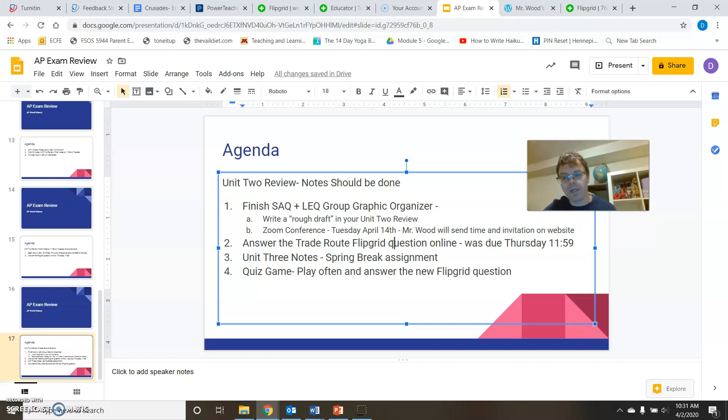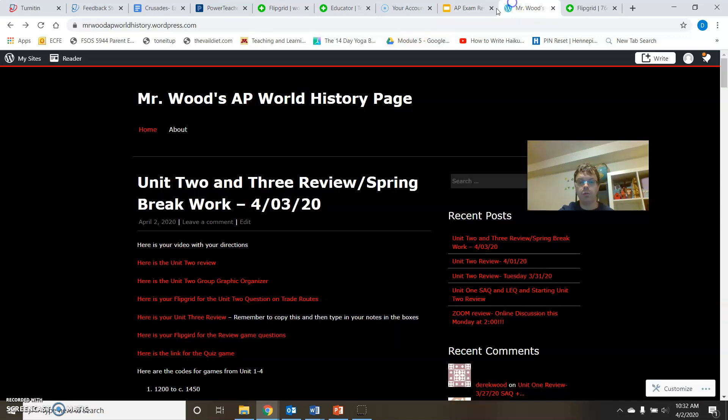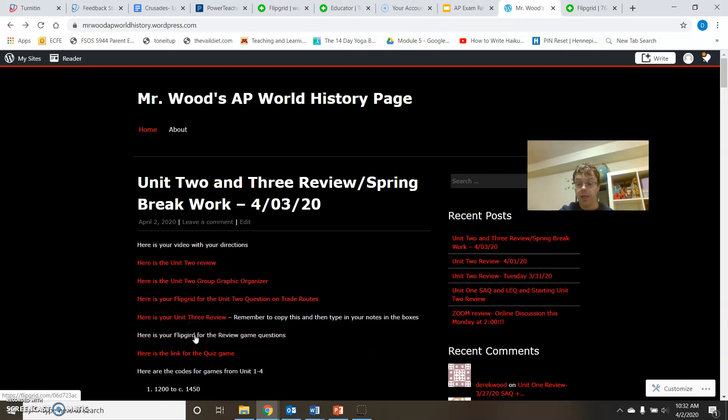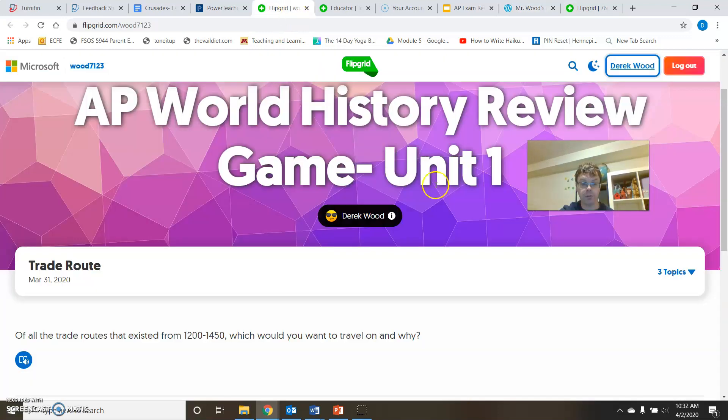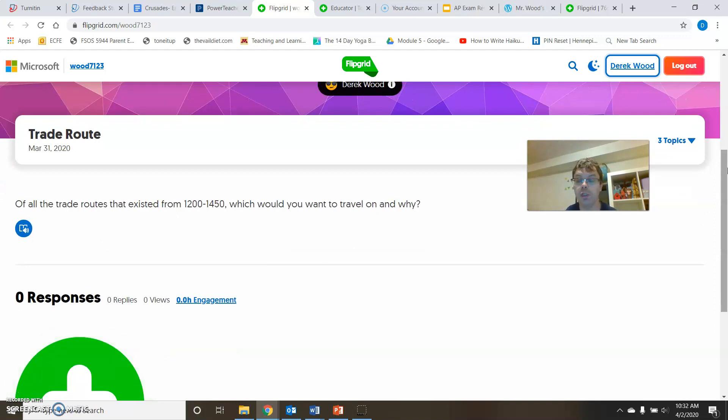Let's look at our flip grid. If we go again back to our website, you have a flip grid. And this is supposed to be done by Thursday, 11:59. So it depends when you're watching this, but this should be done by Thursday, 11:59. You have your flip grid question, which is about trade routes. It's pretty simple. Of all the trade routes that existed from 1200 to 1450, which would you want to travel on and why?